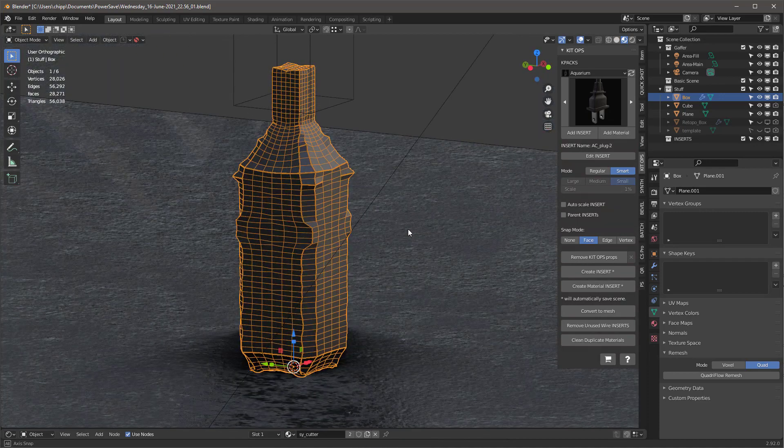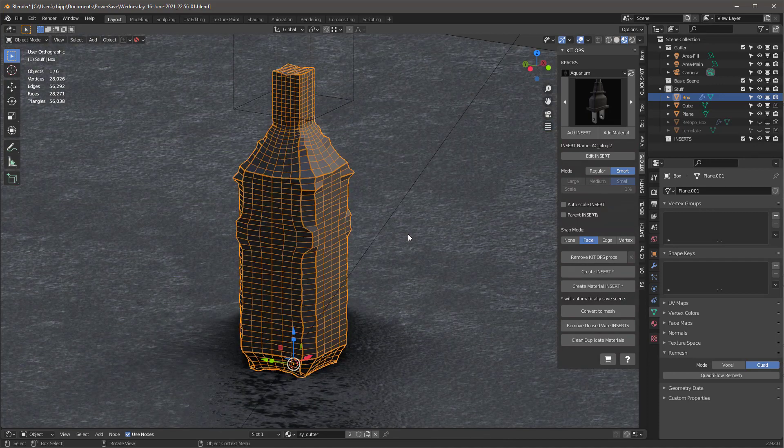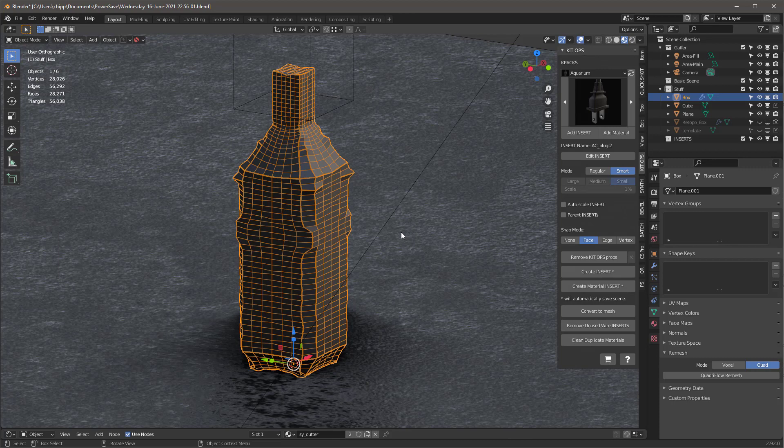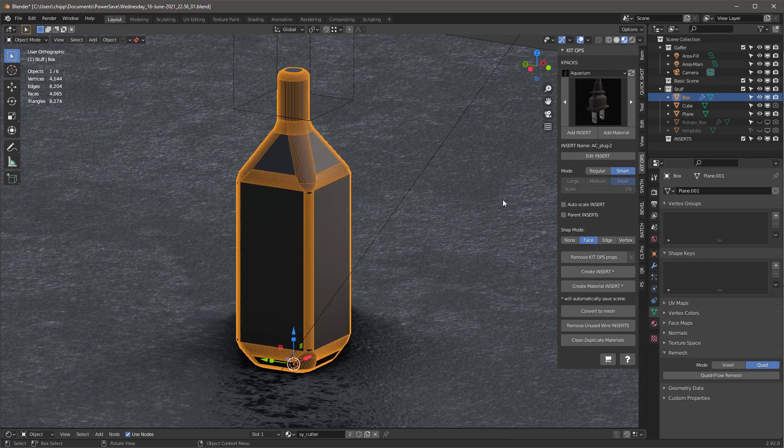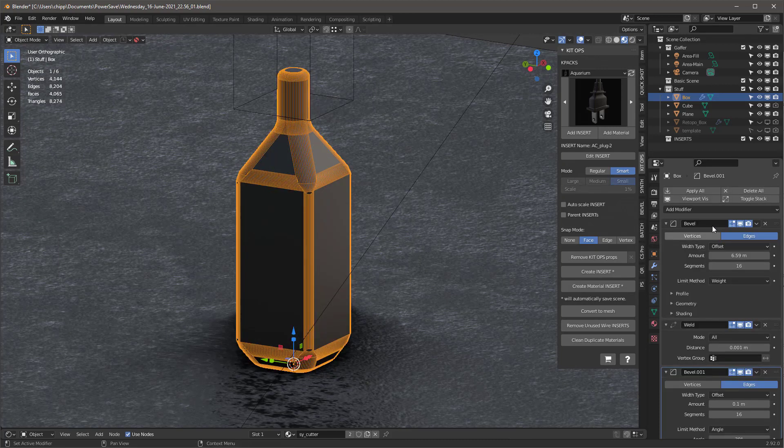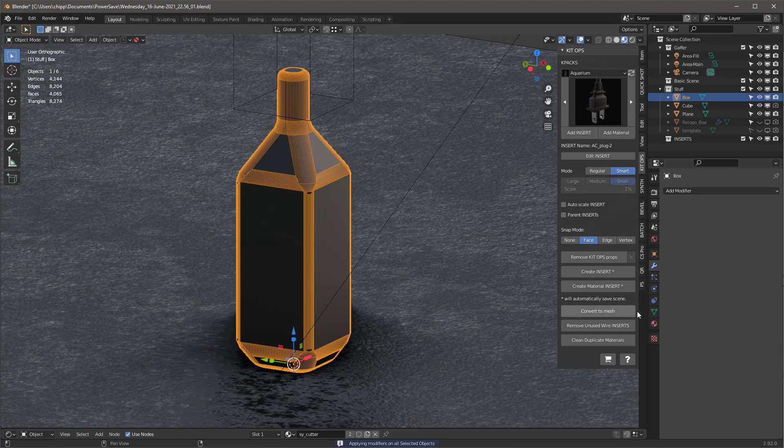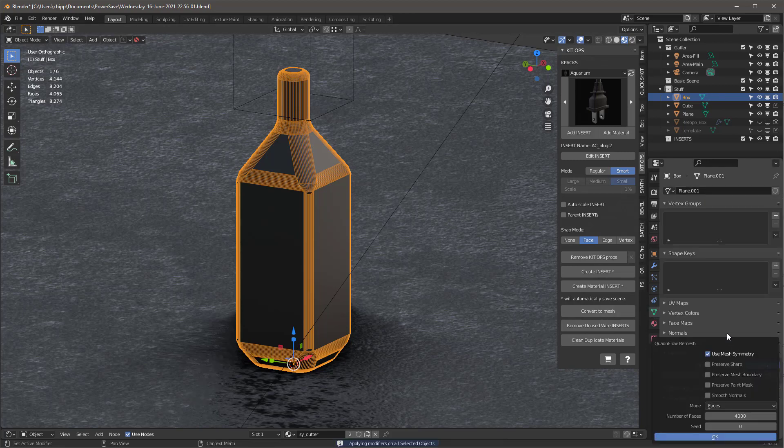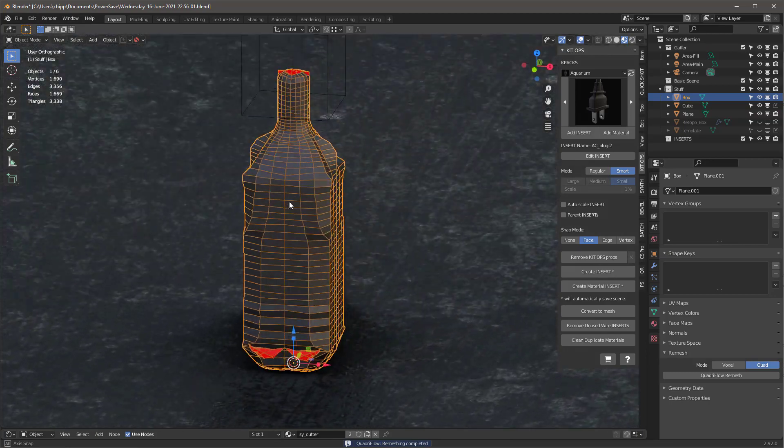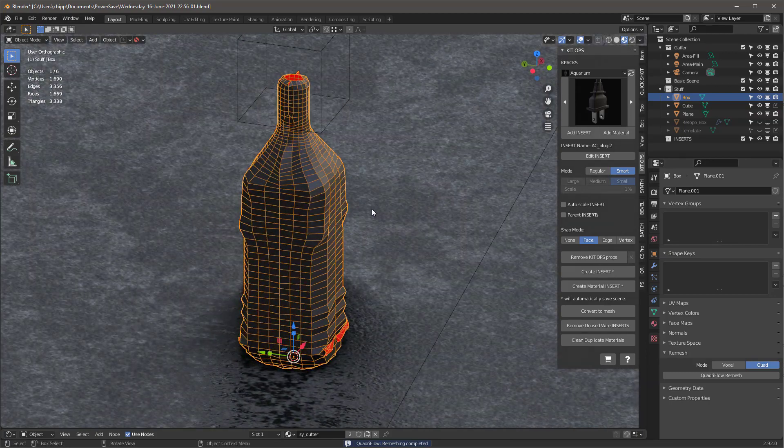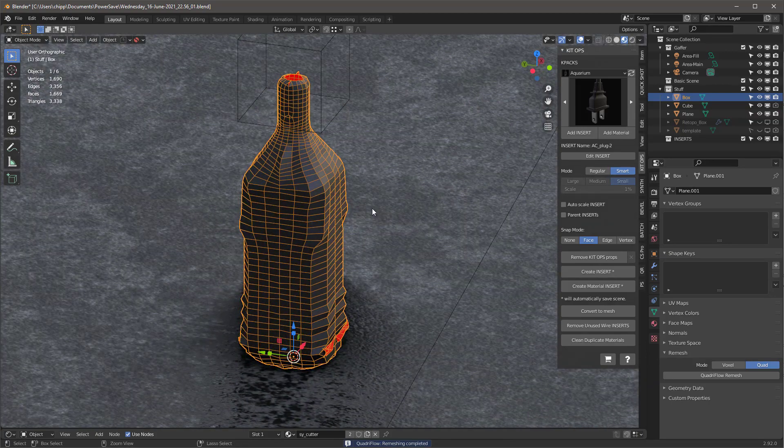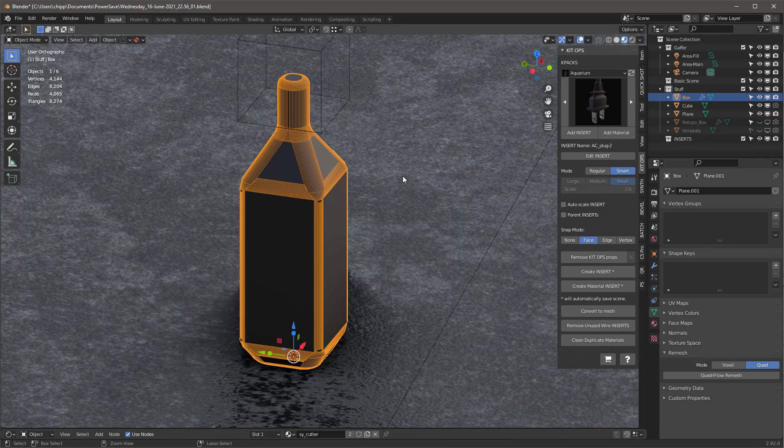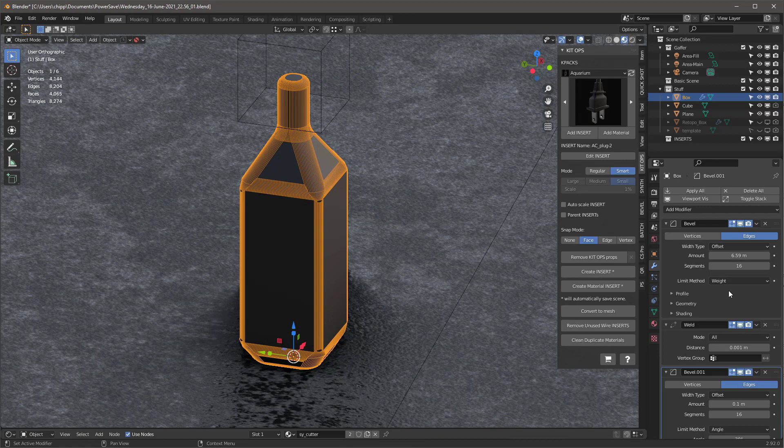If I undo this and let's just go back into our object and apply all these, and then we'll go back in here and we'll do the Quadriflow Remesh again. We get a little better but nothing great. So I'm going to undo that, undo that, and now we're back to where we started.